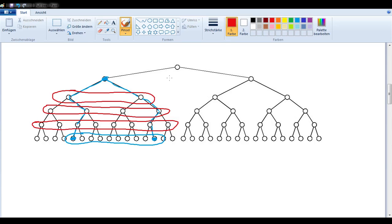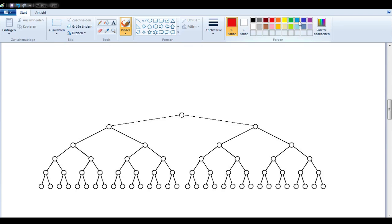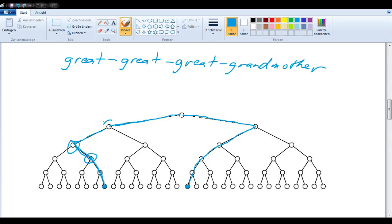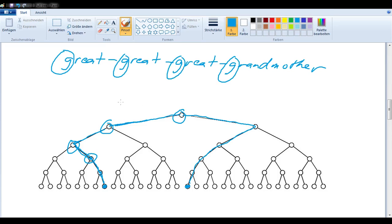Another trick you can use is to count the number of g's in the name of the common ancestor — this will also give you the answer. Let's say I wanted to know the relationship between these two people. Their common ancestor would be this person's mother, grandmother, great-grandmother, great-great-grandmother, and great-great-great-grandmother. So the name of their common ancestor is great-great-great-grandmother. Counting the g's: one, two, three, four — so these people are fourth cousins.